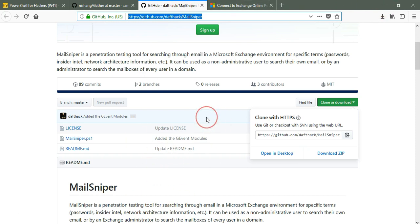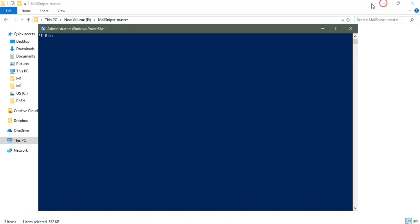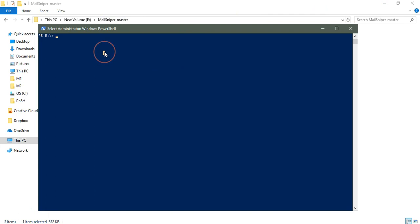Let me show you in action how it's done. After downloading, install it. I've already installed so I'm going to skip that. I'm going to use the command Invoke-SelfSearch and then mailboxes.